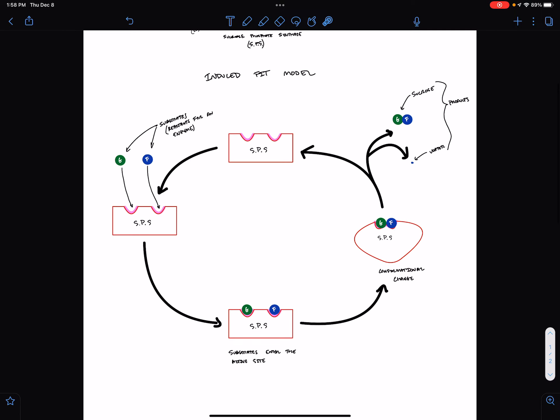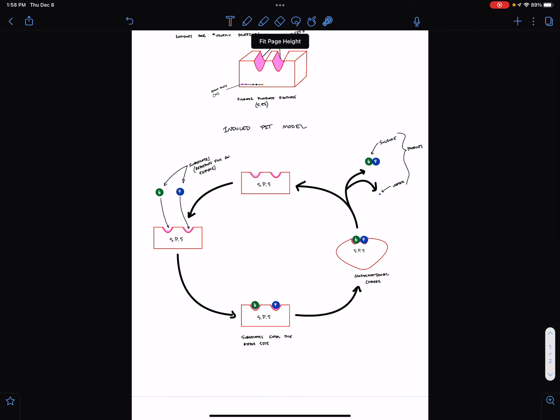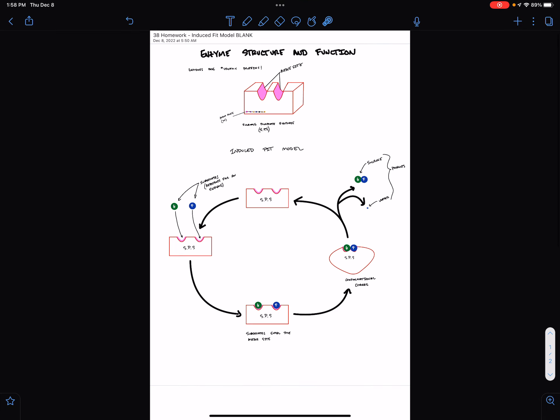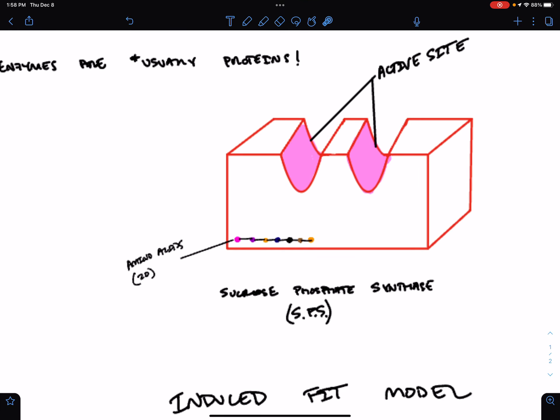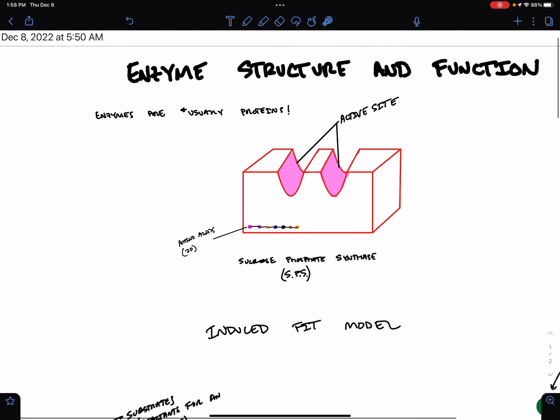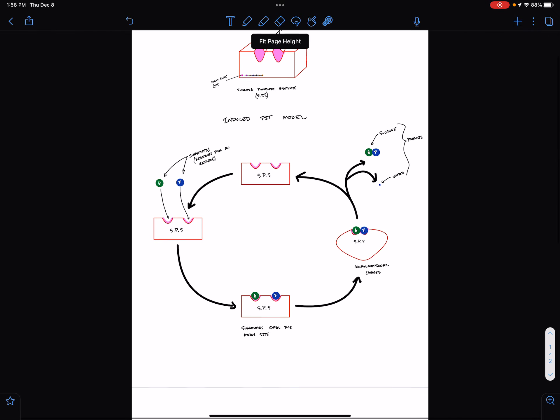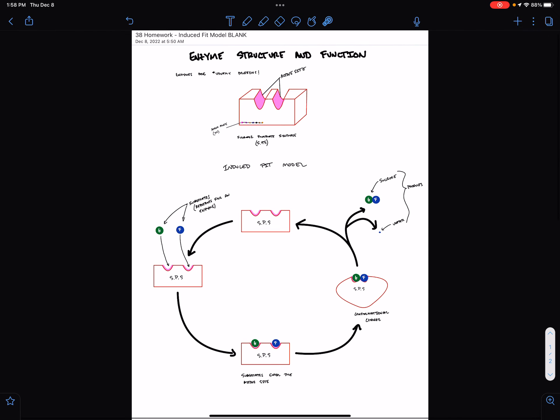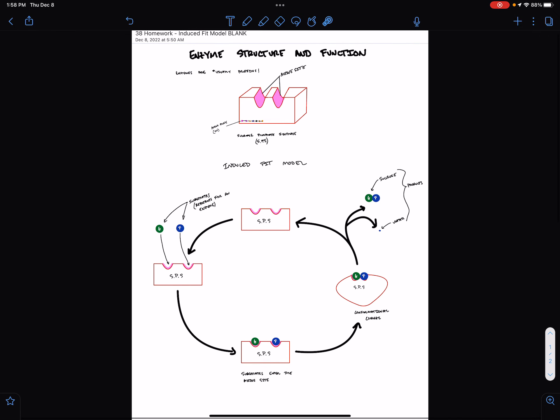That's it for the induced fit model. This is a relatively short screencast, despite the fact I had you draw this monstrosity, which I should not have. Apologize. See you on class next week.